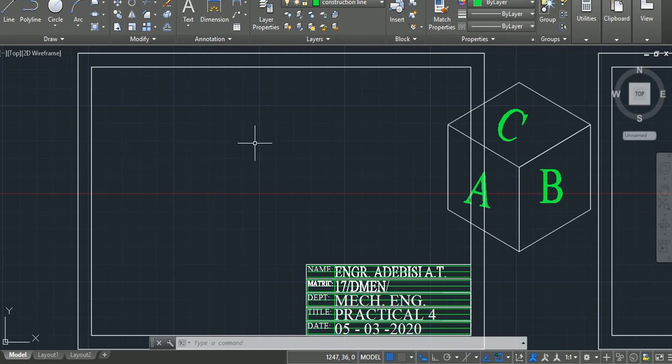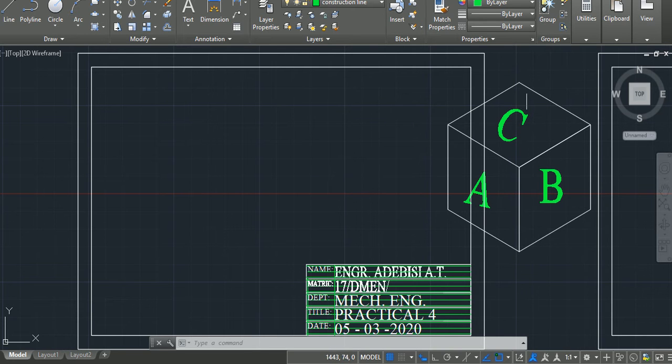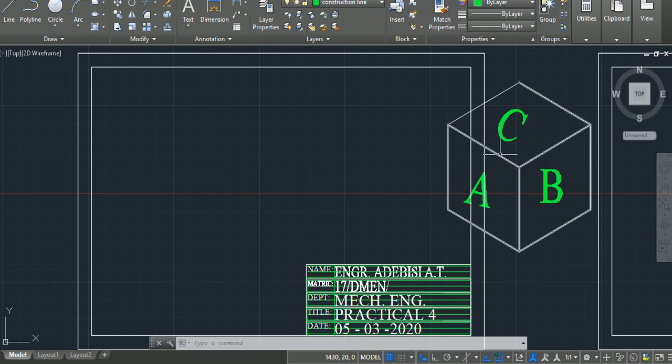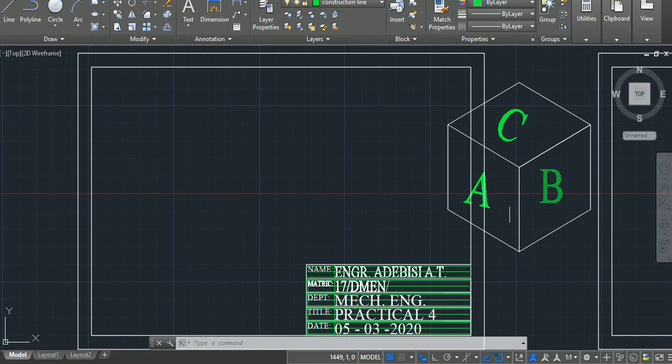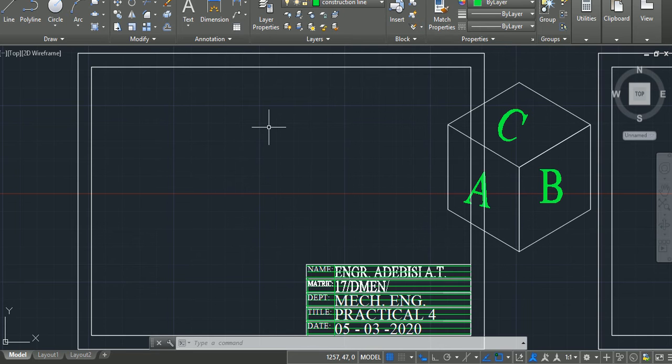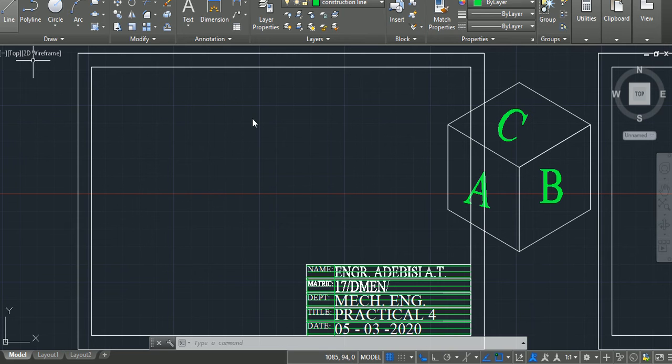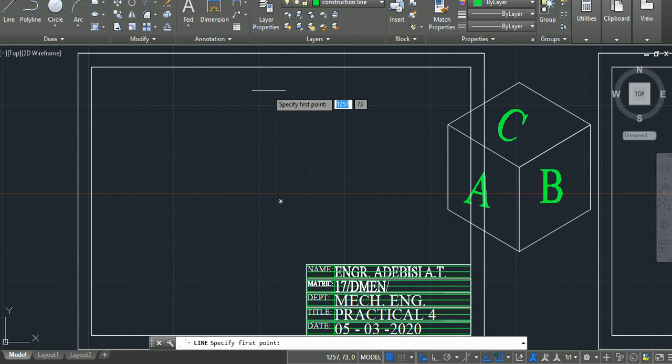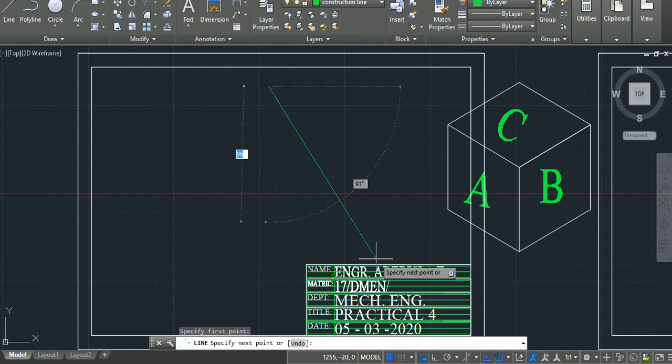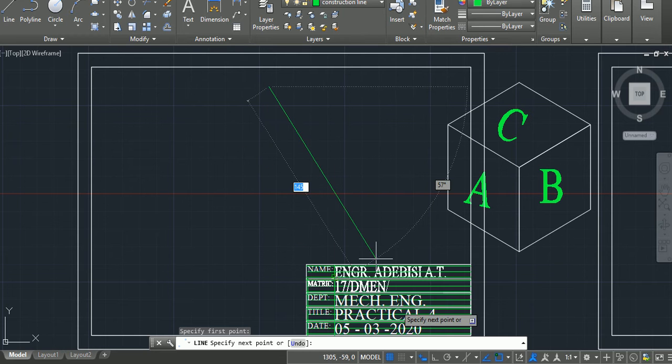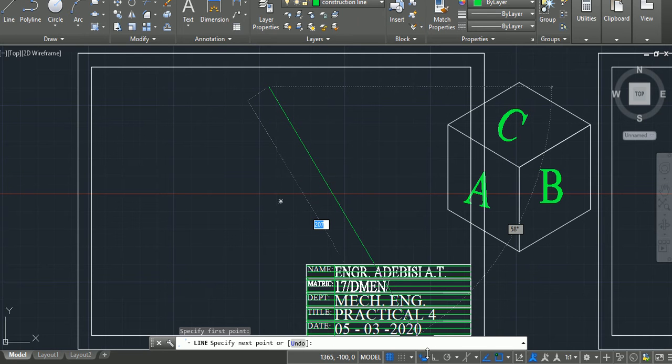So, what shall we be drawing the first angle projection of? We'll be starting from the most basic object, which is a box, or we can call it a cube. A cube has all sides equal, and we shall be drawing orthographic projection of it. To draw orthographic projection, there are a basic thing we will have to keep in mind, which is the orthographic axis. I'll be using line tool to draw my orthographic axis, and of course, I'll be using Ortho Mode.